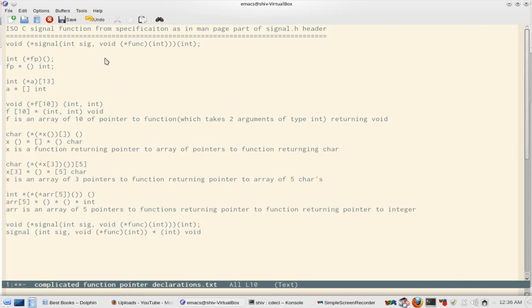For a beginner it is difficult to understand what that means. When I started C programming I had no idea what it does — I didn't understand it. So the trick is to start from simple declarations and then proceed to complicated ones.